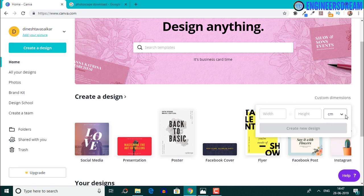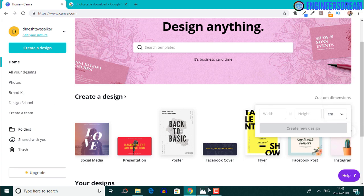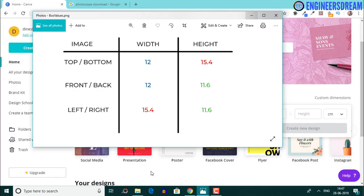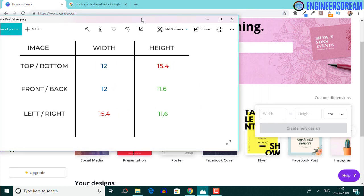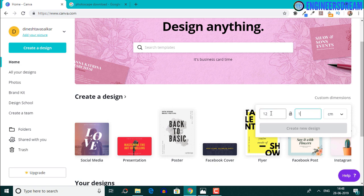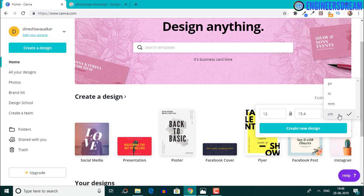Since we want to convert the centimeter values into pixels, I'll set this unit to centimeters. We'll be creating three sets of images. The first set will have a width of 12 and a height of 15.4. The second set will have a width of 12 and a height of 11.6. And the final set will have a width of 15.4 and a height of 11.6. I'll set the width to 12 and the height to 15.4 — make sure the unit is set to centimeters — then click the create new design button.